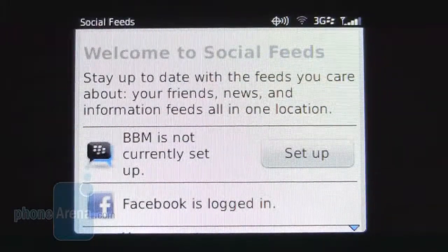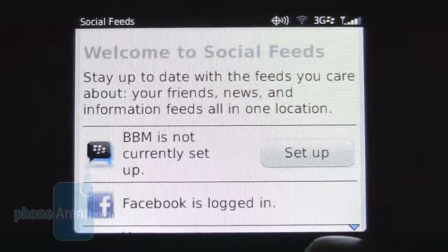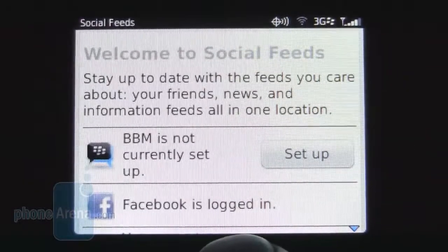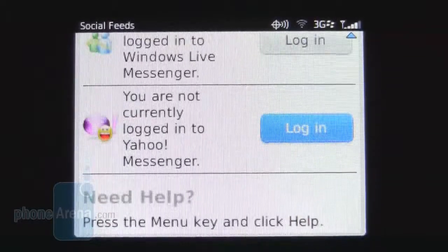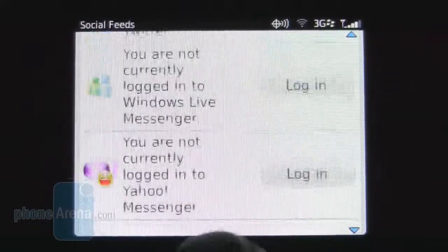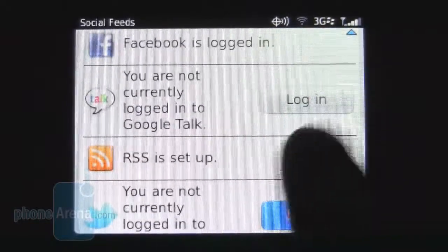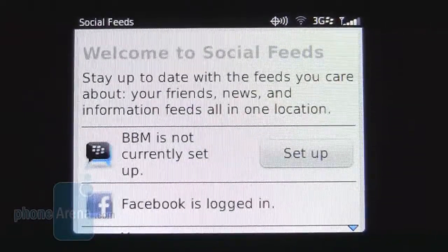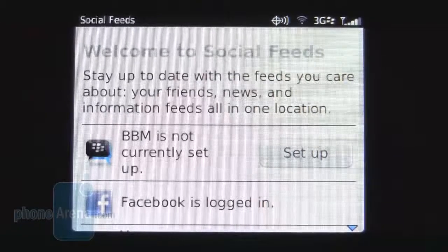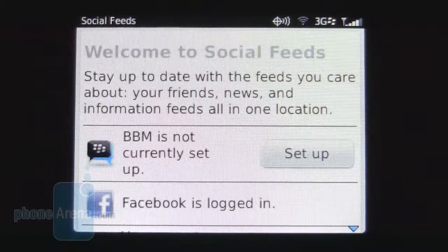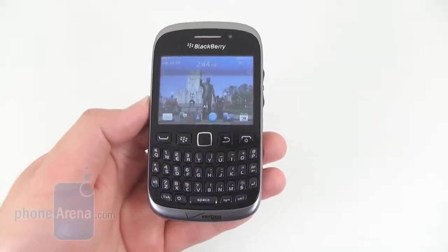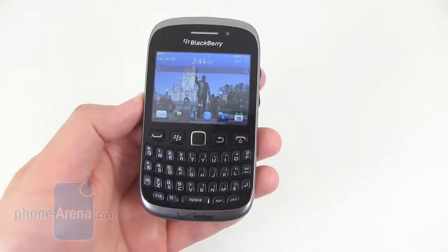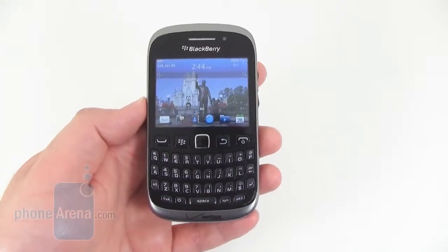Since Verizon touts this as a social messaging smartphone, it does come with preinstalled apps — BBM, Facebook, Google Talk, RSS, Twitter, Windows Live, and Yahoo Messenger. So it does provide a decent amount of connectivity for social feeds, but we've seen phones with these features for the last couple years, so really nothing new or interesting. Call quality on the BlackBerry Curve 9310 is pretty decent.